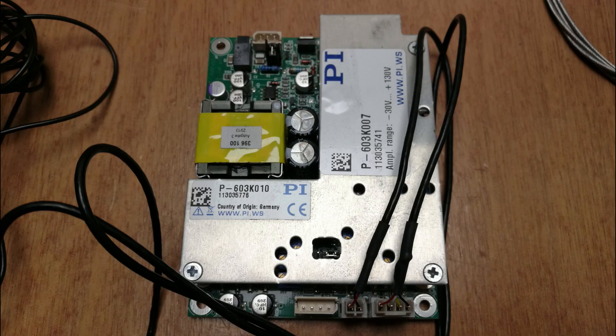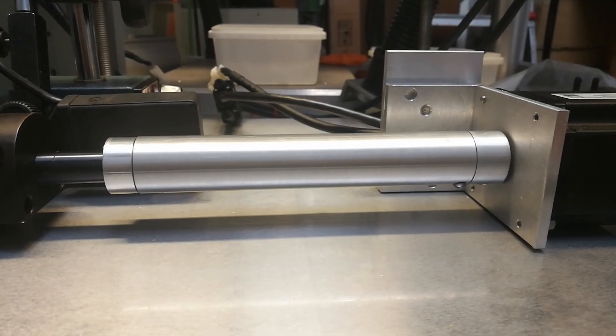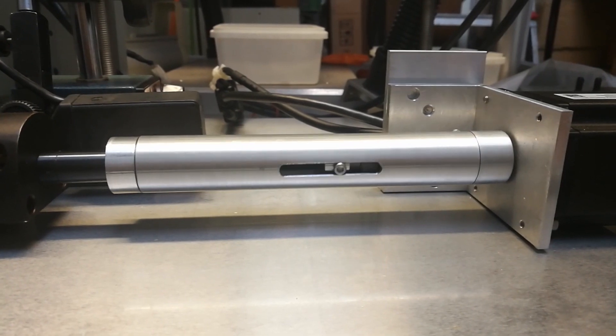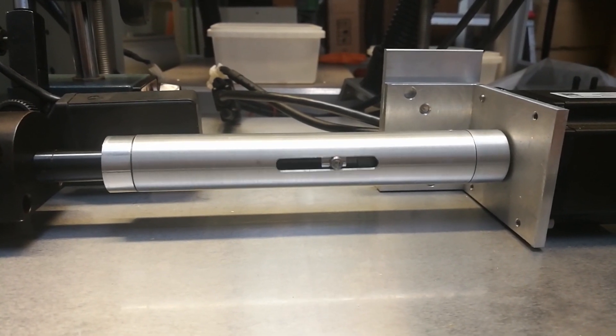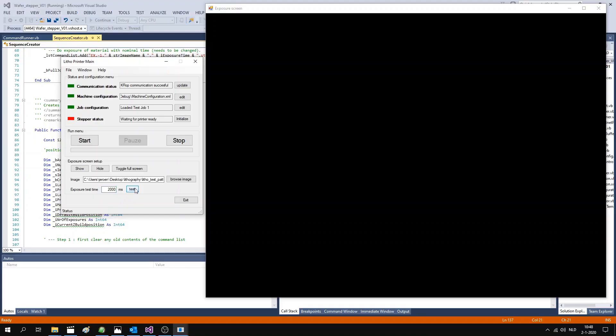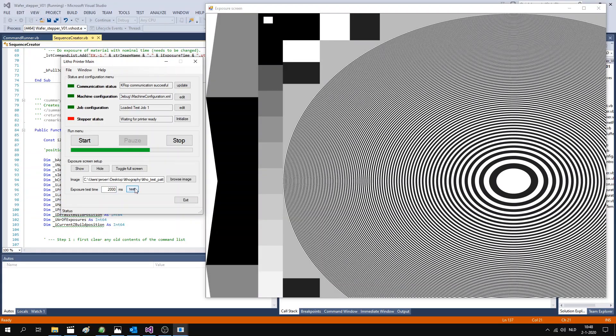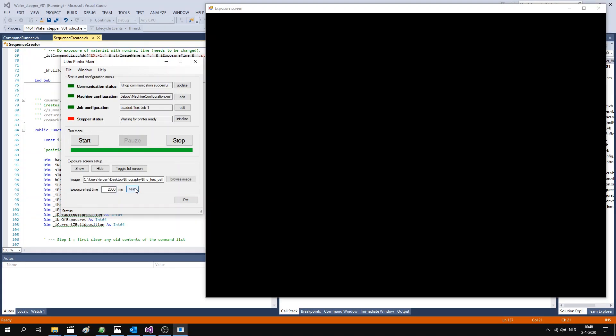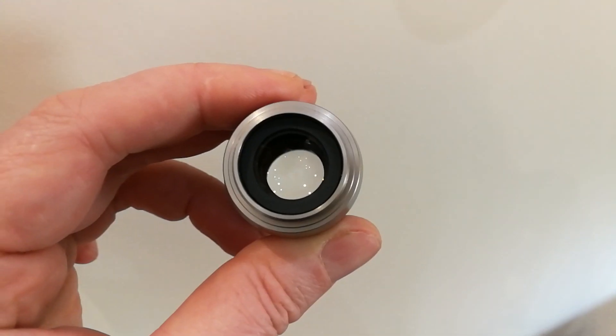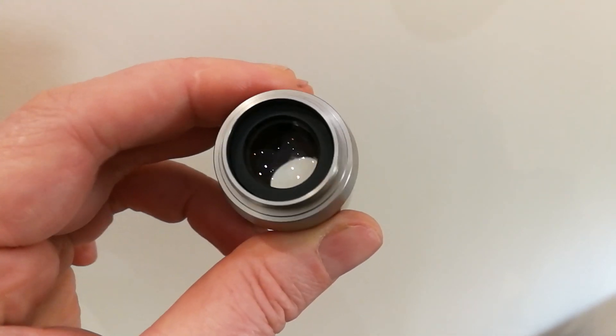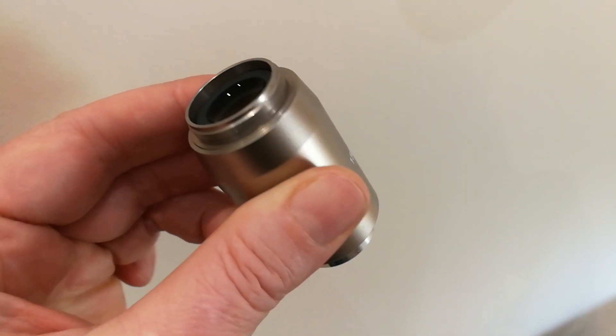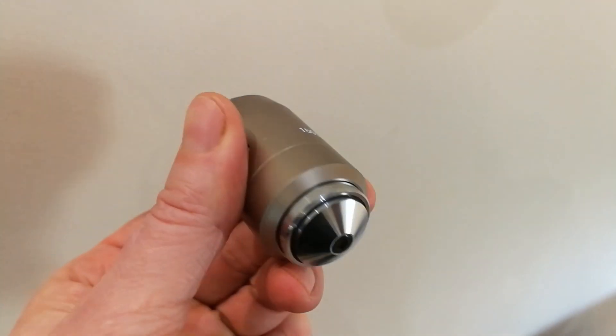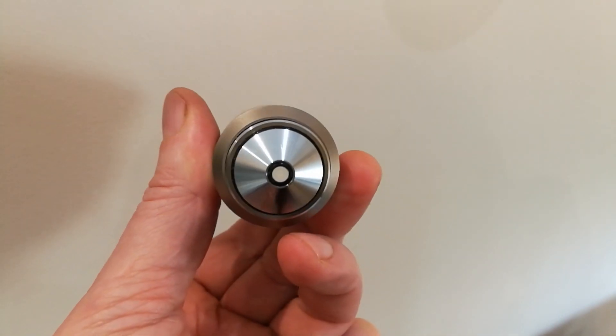Building a wafer stepper is actually a combination of many disciplines, such as optics, mechanics, electronics and software. In this video I will mainly focus on the optical aspects of this project and save the mechanics and electronics for a future video.